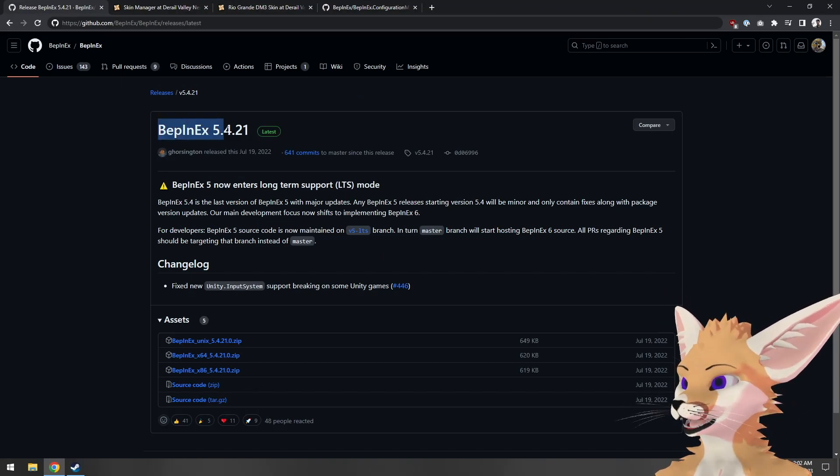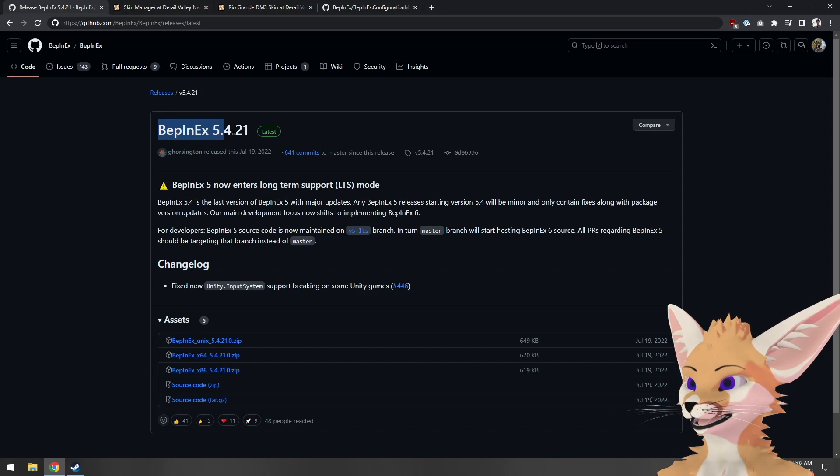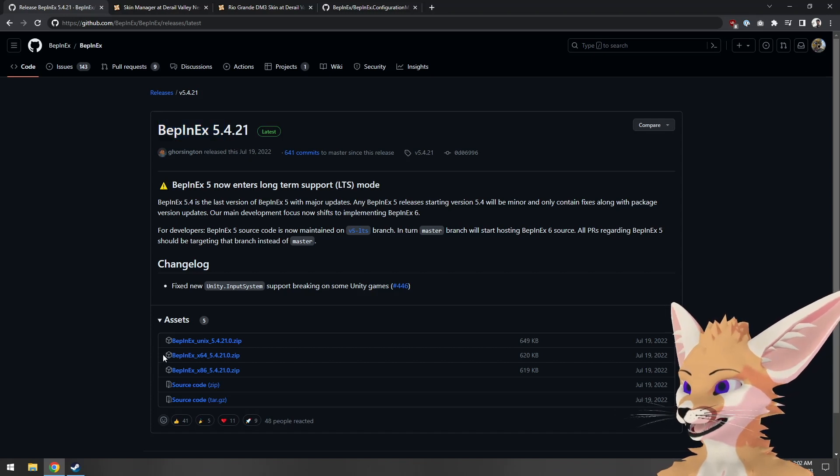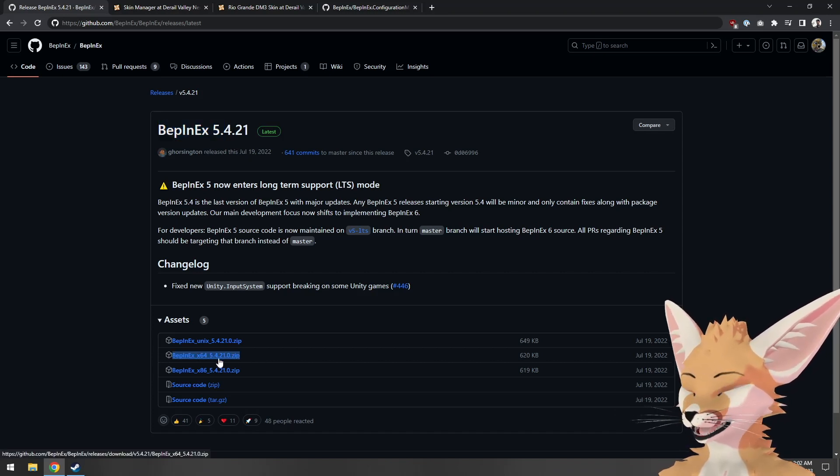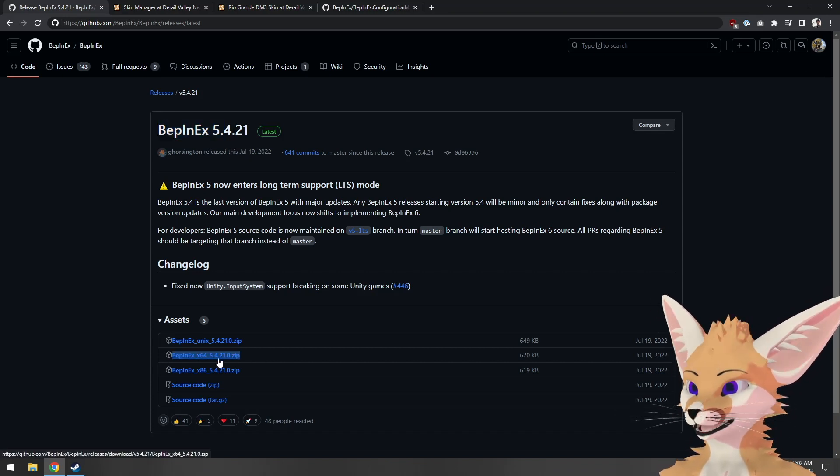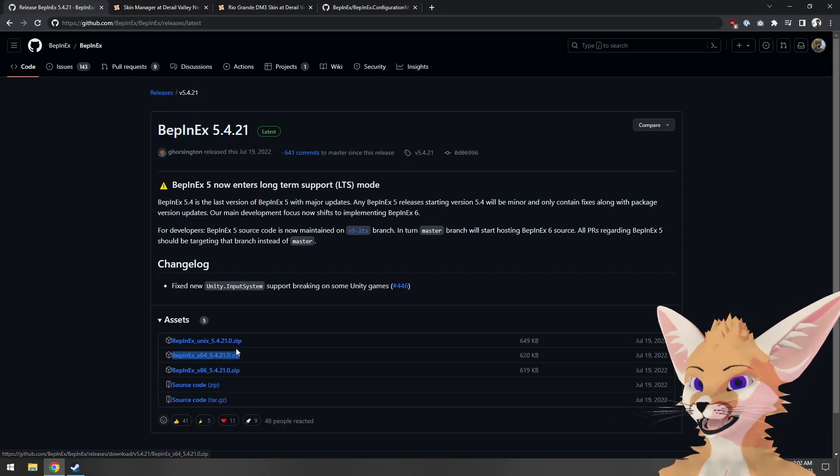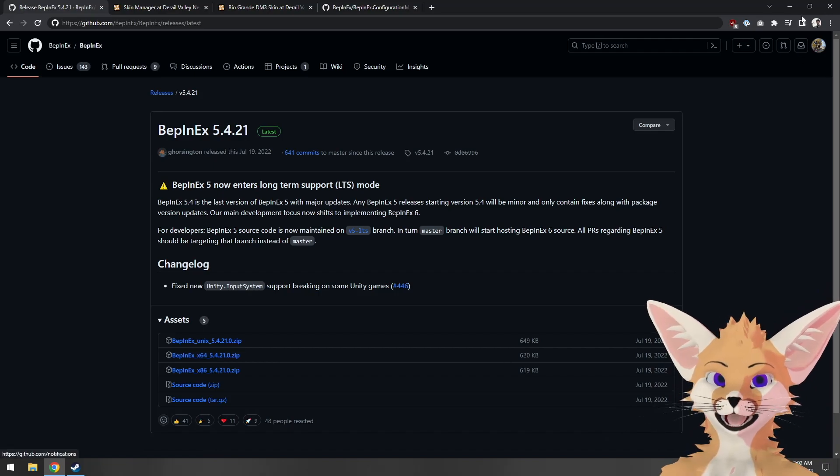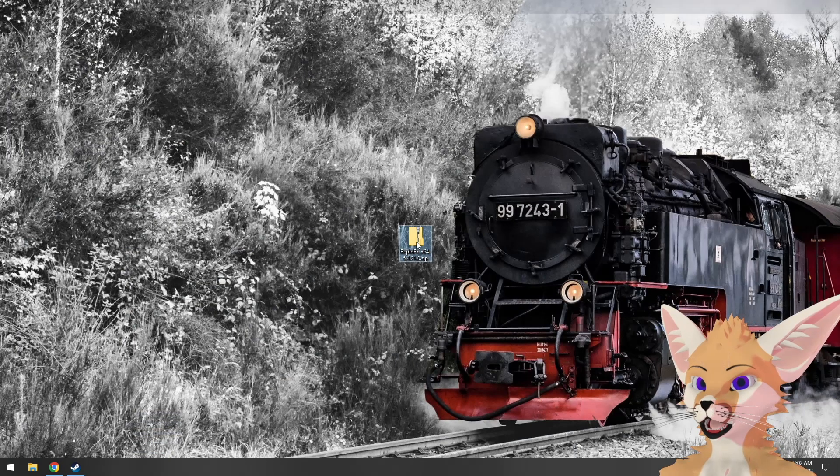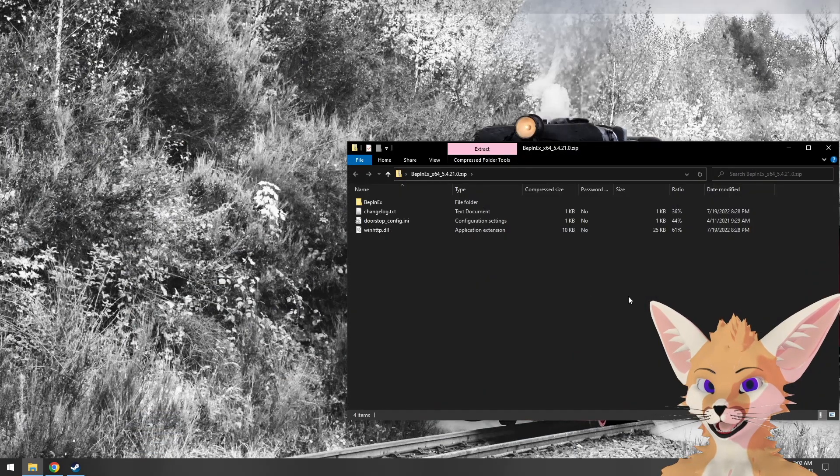Make sure that it says BepinX version 5, and then we'll be looking for the zip file with x64 in the title. We'll go ahead and download that, which I've already done in advance, and open it up in File Explorer.